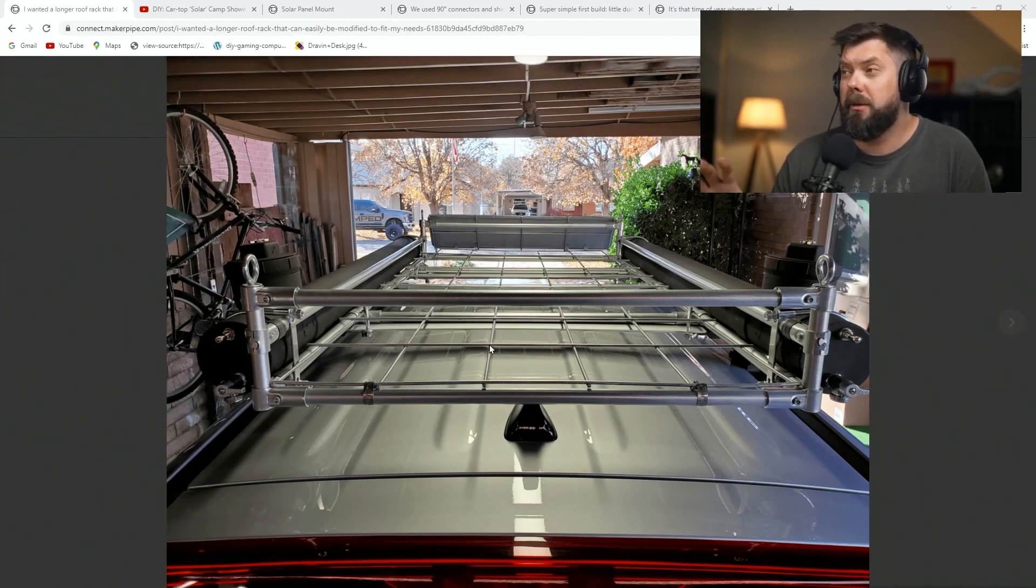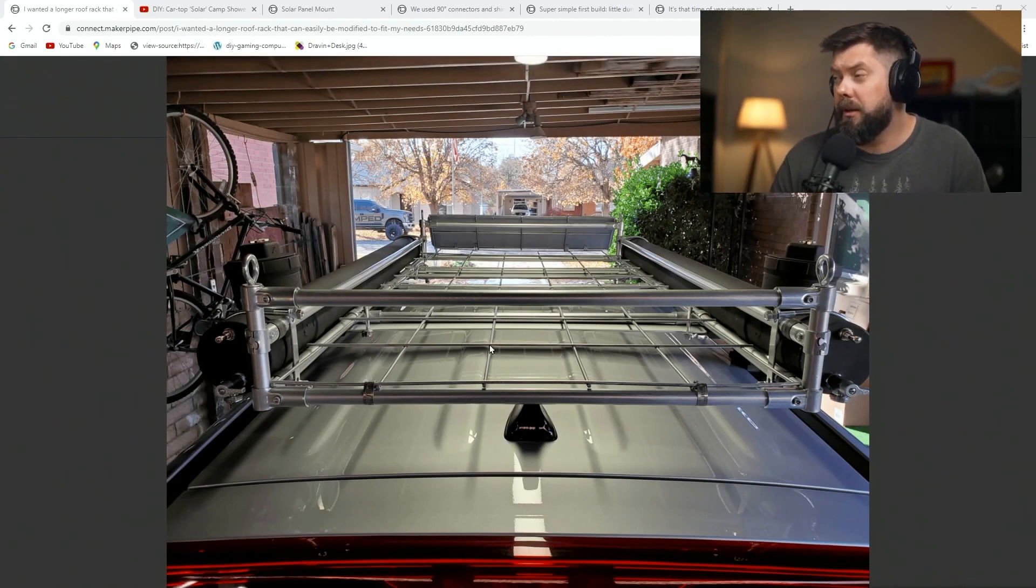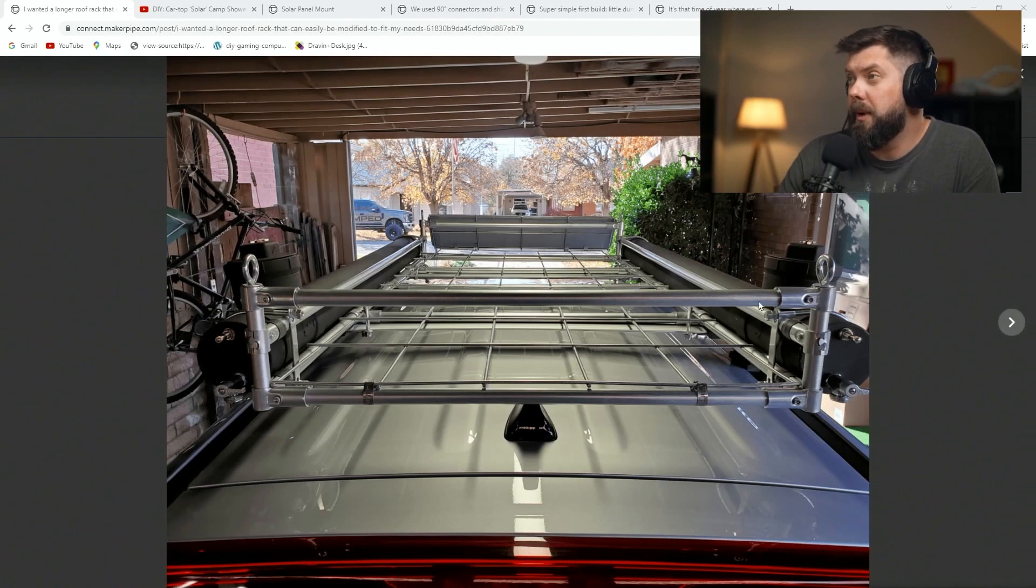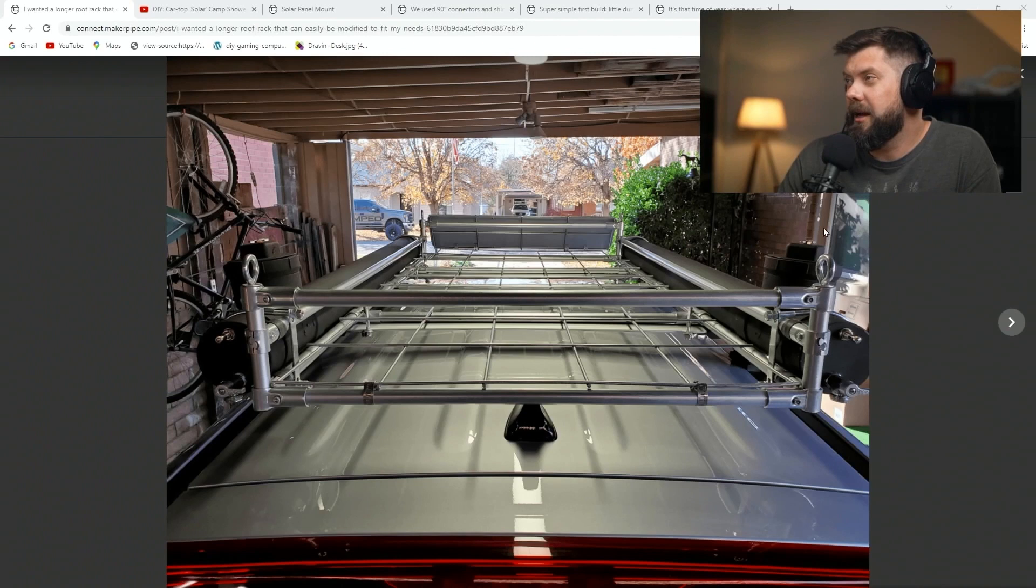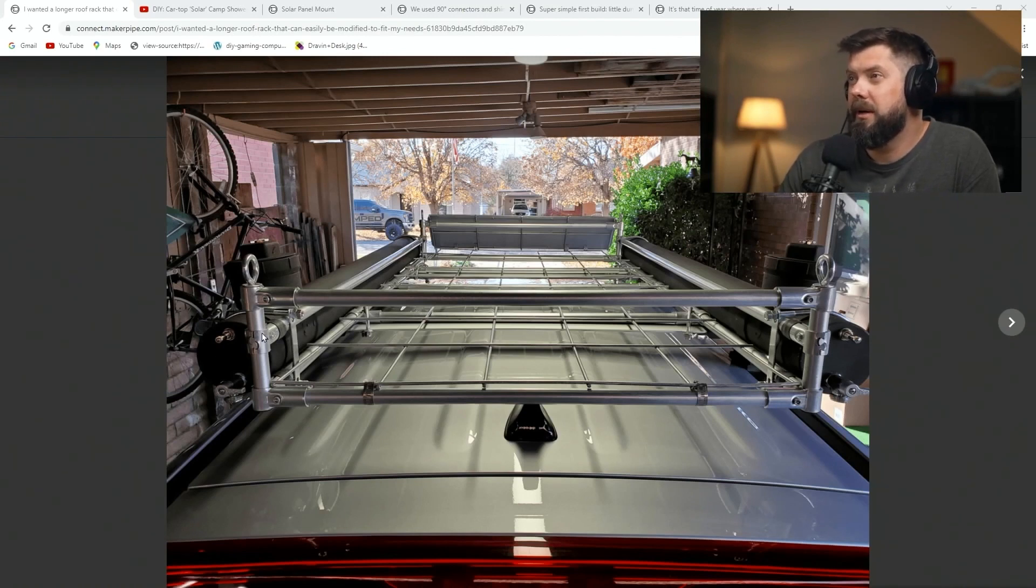She used a cattle panel or this wire mesh that looks like a good bottom for her roof rack. Silver connectors, they look sharp with conduit, and then eye hooks on the corner there for tying it down, and then used this neat trick.